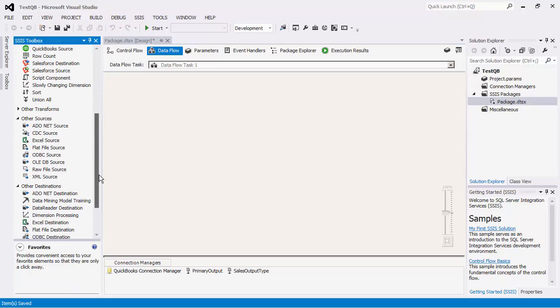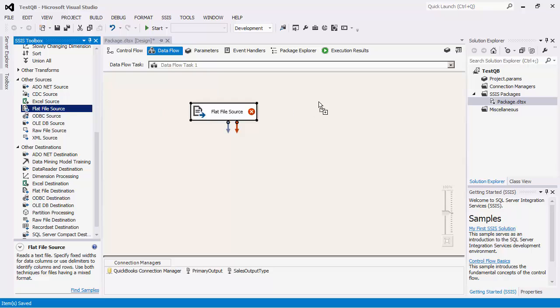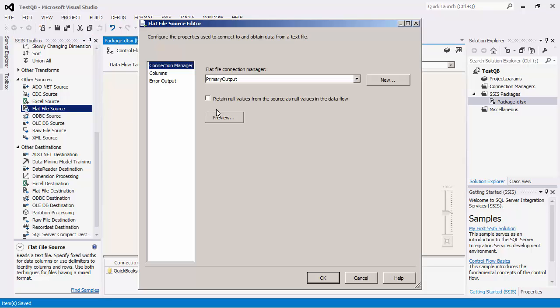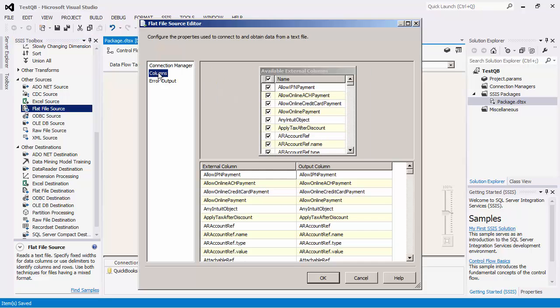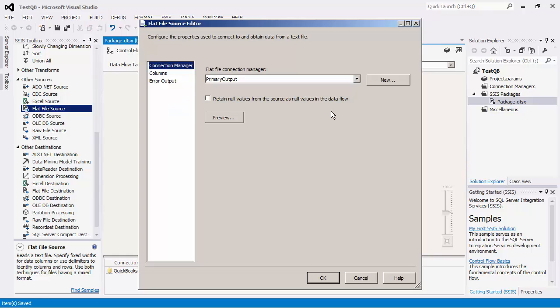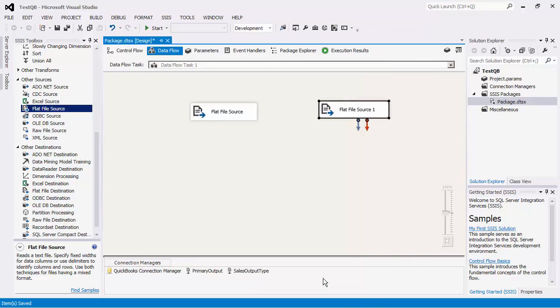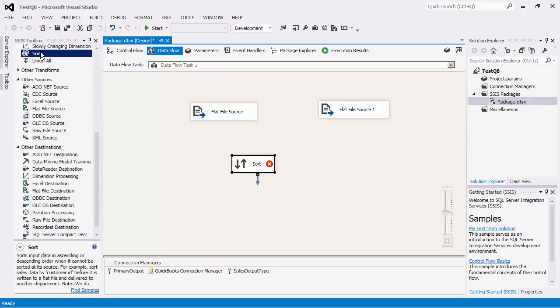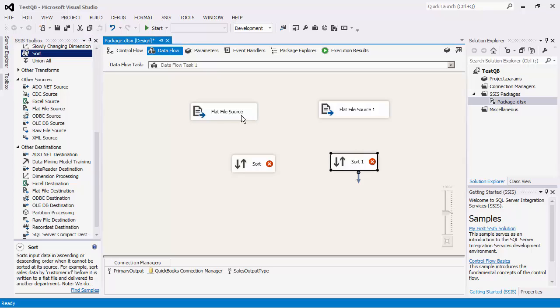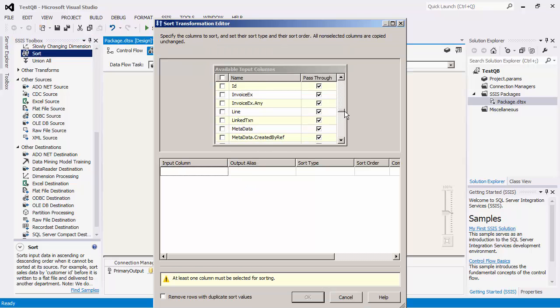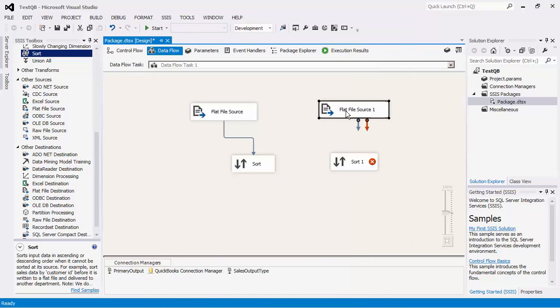We will retrieve data from the two text files that we got while we were just demonstrating our QuickBooks source component. Once the Flat File source configuration is done, we will connect these components to the QuickBooks destination component. It is useful to note that when this destination component receives more than one input, all inputs have to be sorted using the same key column. This can be done using the Sort transformation component. We will pull out two Sort components to sort the output data from the Flat File source components.